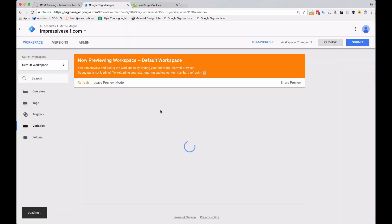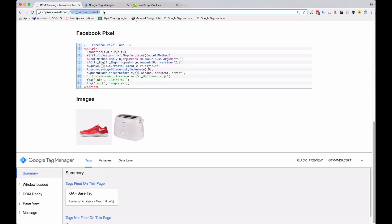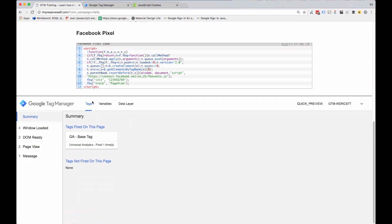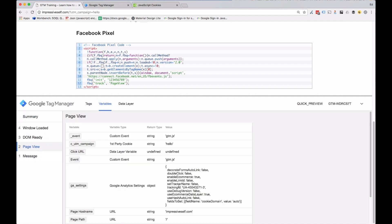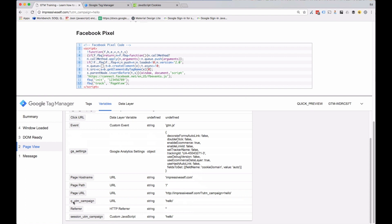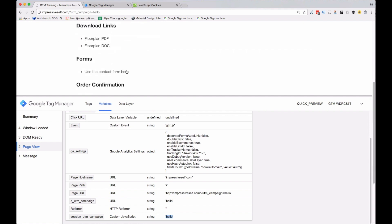Wait for the preview window to appear and refresh the website. In this example I've set a UTM campaign parameter to 'hello'. In the debugging window, head over to the Variables tab and select one of the messages — page view in this case. Let's inspect the three variable values we created. Q UTM campaign parameter is set to 'hello' because the UTM parameter is being pulled from the URL, and our session UTM campaign — which checks both the cookie and the URL parameter — is also set to the correct value.